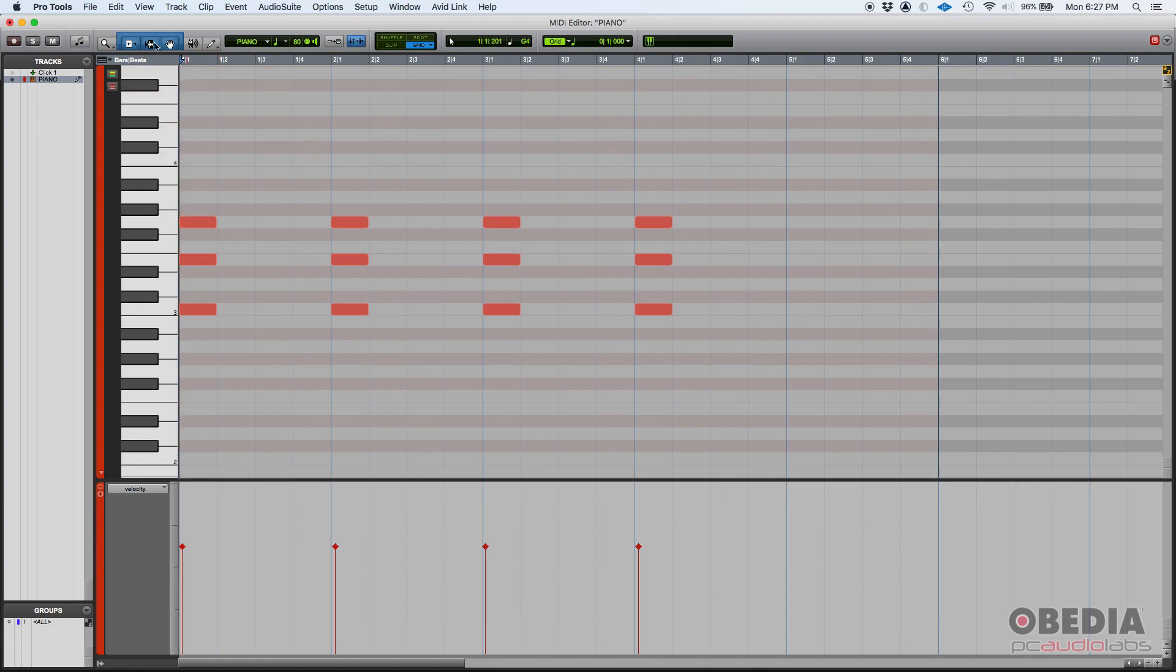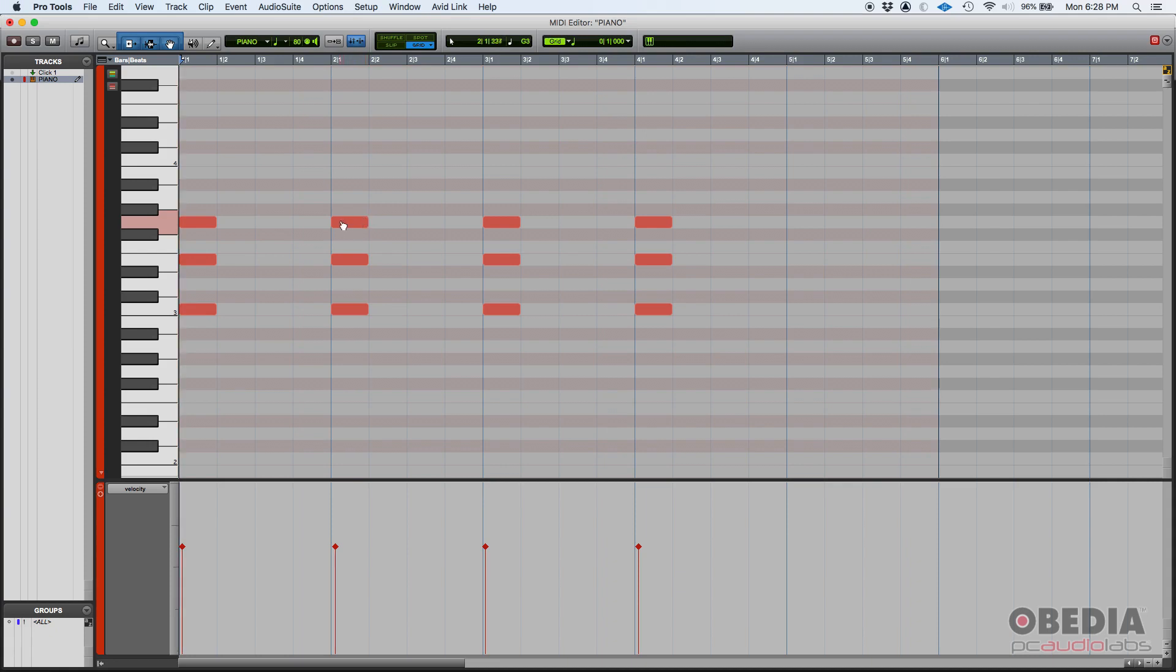First of all you want to make sure that you have your smart tool selected, which we do. And then you can go to the individual note and as soon as you hover the mouse on top of the note and then you go to either the right or the left, you can see those brackets appear.